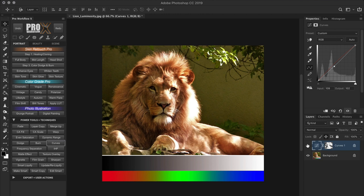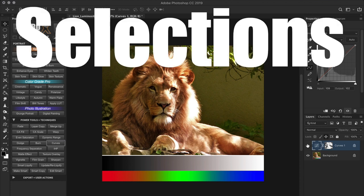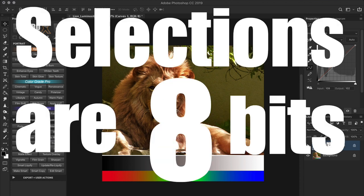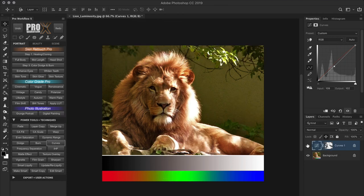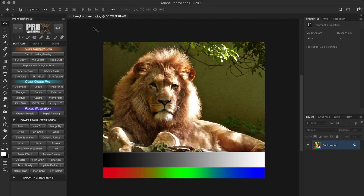Also, these first two techniques at number 4 and 5 use luminosity selections to create masks. One thing to keep in mind is that selections are always 8-bit, even in your 16-bit images. So the luminosity mask created in a 16-bit image will have only 8 bits of tonal information. That brings us to the number 3 technique — creating a 16-bit luminosity mask using Photoshop's big guns: Calculations and Apply Image.